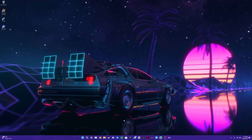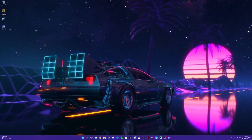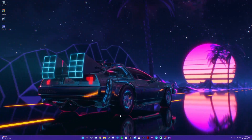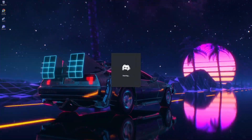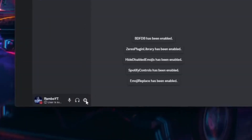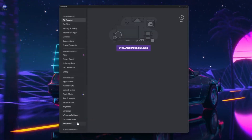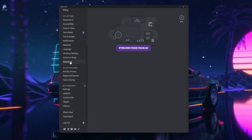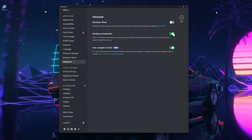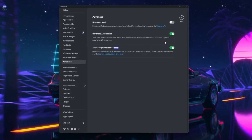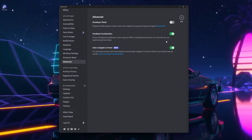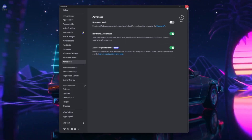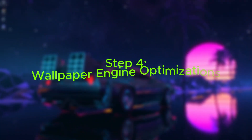Also do the same thing with Discord if you have it. Open Discord, go to the bottom left-hand corner, click on 'User Settings,' scroll down until you see 'Advanced,' and turn off hardware acceleration. I have it on because I have a stronger card, but if you have a weaker graphics card I recommend turning this off. Then close out of Discord.